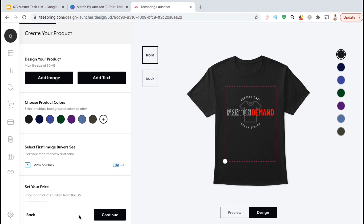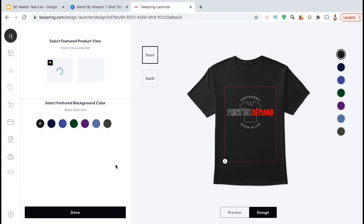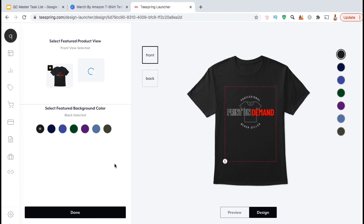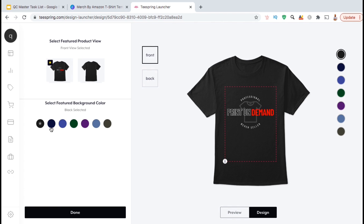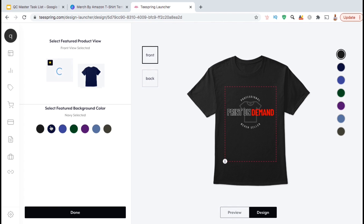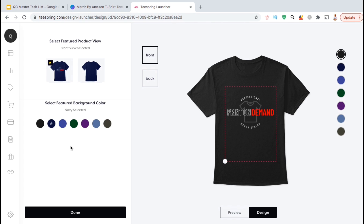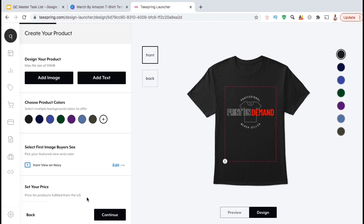Now that I've selected all the colors that actually work well with my design, I can also select the first image that buyers see. If you click on the Edit button, you can select which of the colors you want customers to see when they visit your product listing page. You can choose from any of the colors that you selected earlier. Once you're finished, go ahead and click on Done.